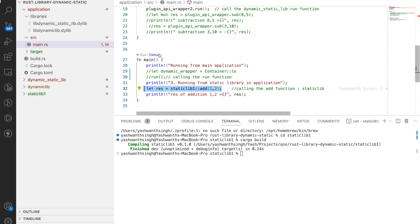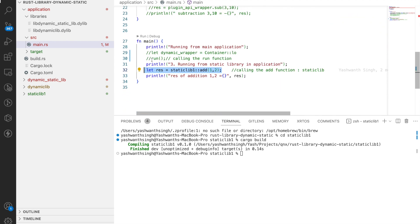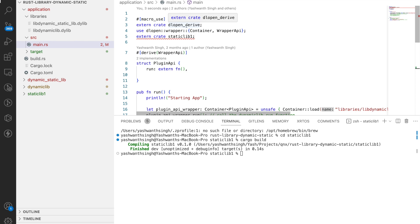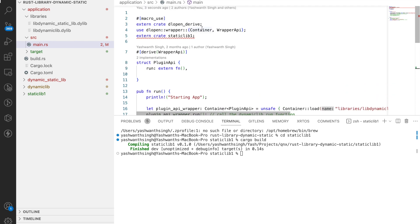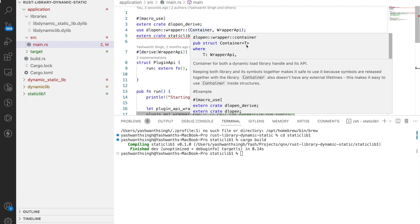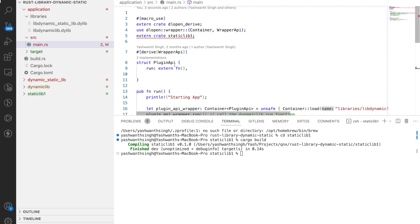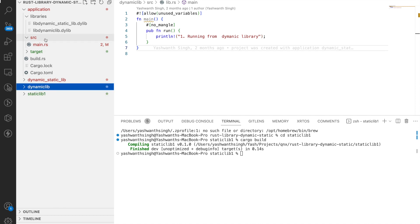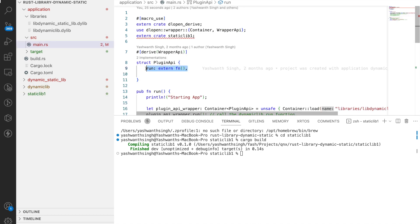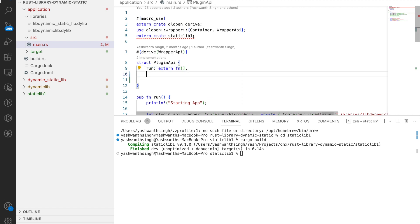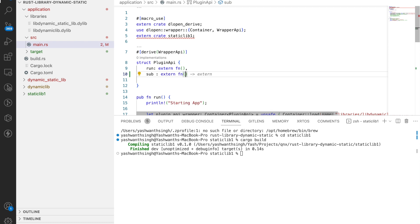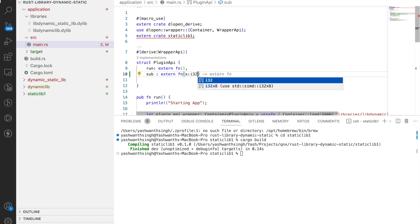For a dynamic library, it's a little different. I write a function called run which will be called from main. I use something called the dlopen crate, which dynamically opens files. It also has a struct called Container with a type T, which wraps around the functionality of your dynamic library. If you have a function called subtraction that takes two i32 arguments x and y and returns an i32, you define that in the container struct.